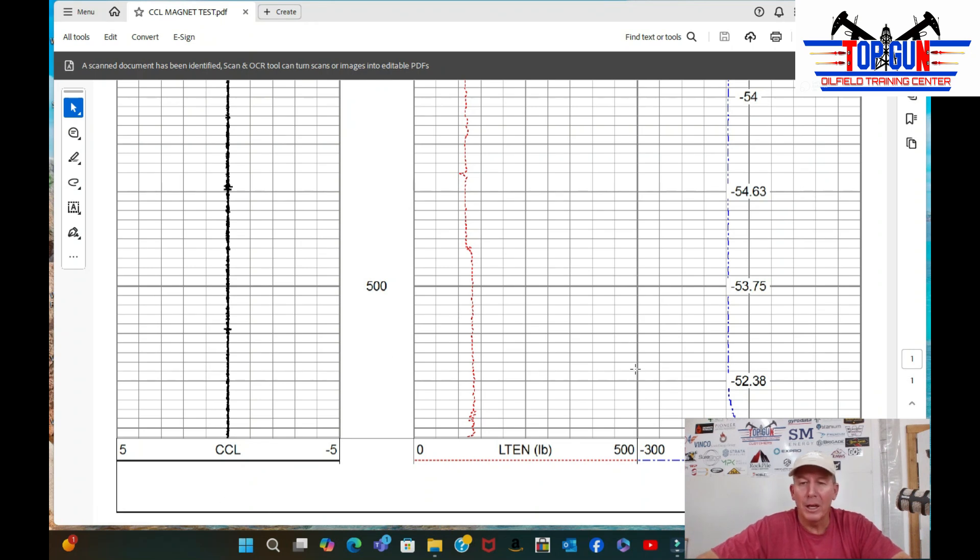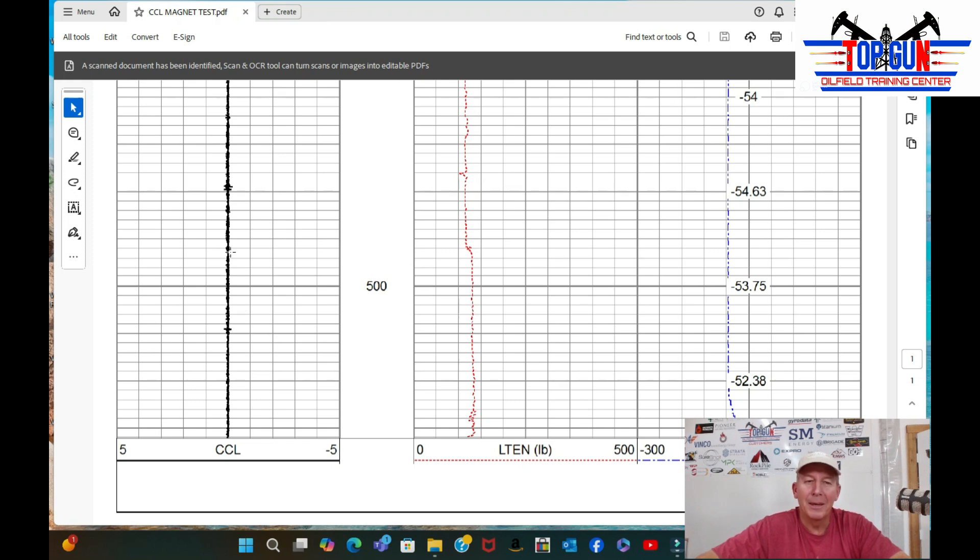And we start logging up, and we are going at the same speed, about 50 feet a minute. And we're not getting much on our collars. I mean, very little.